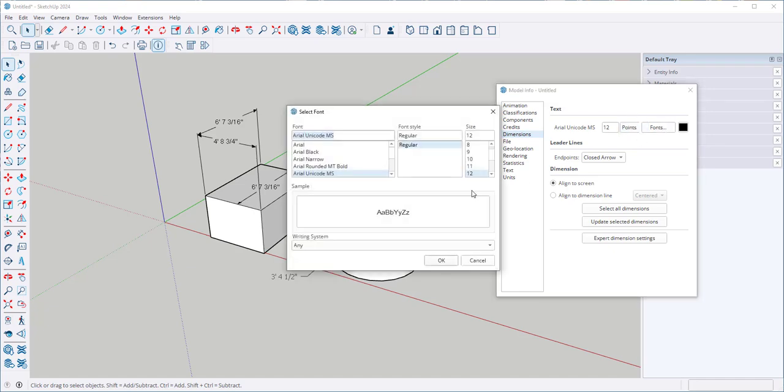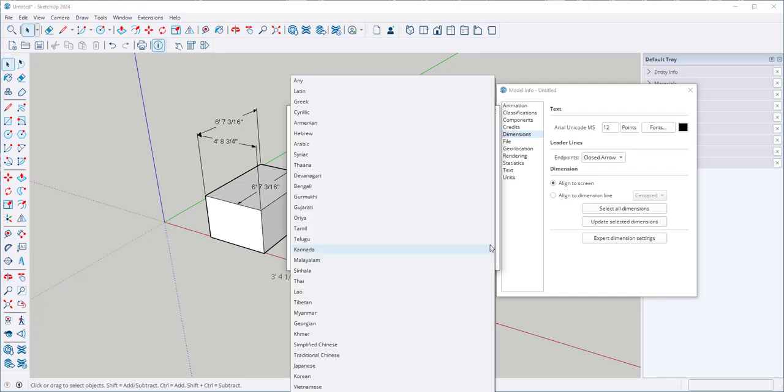I can choose a font, font style, size, and a writing system.